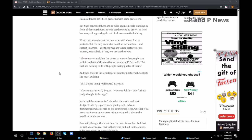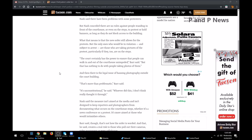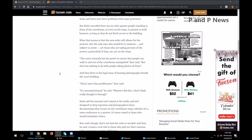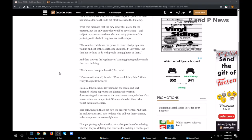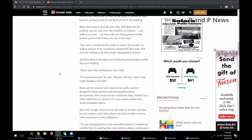The courthouse certainly has the power to ensure that people can walk in and out of the courthouse unimpeded, Barr said. But that has nothing to do with people taking photos of them.